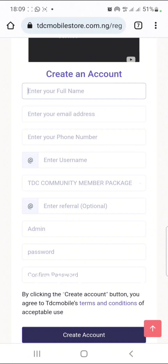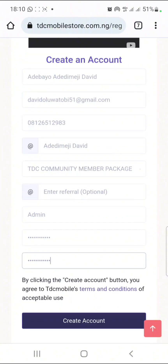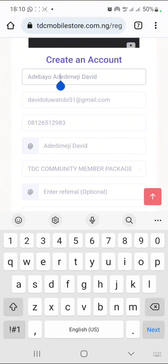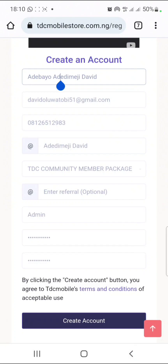I'm just going to be filling all the details. I will do that off my screen recorder. Now I am back. I have added the full name, email address, phone number, and username.